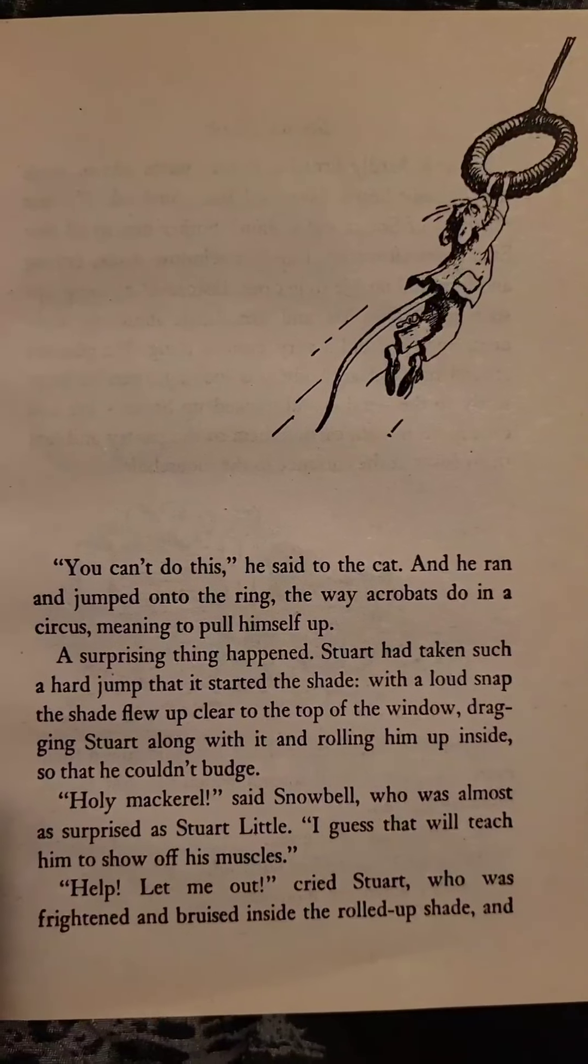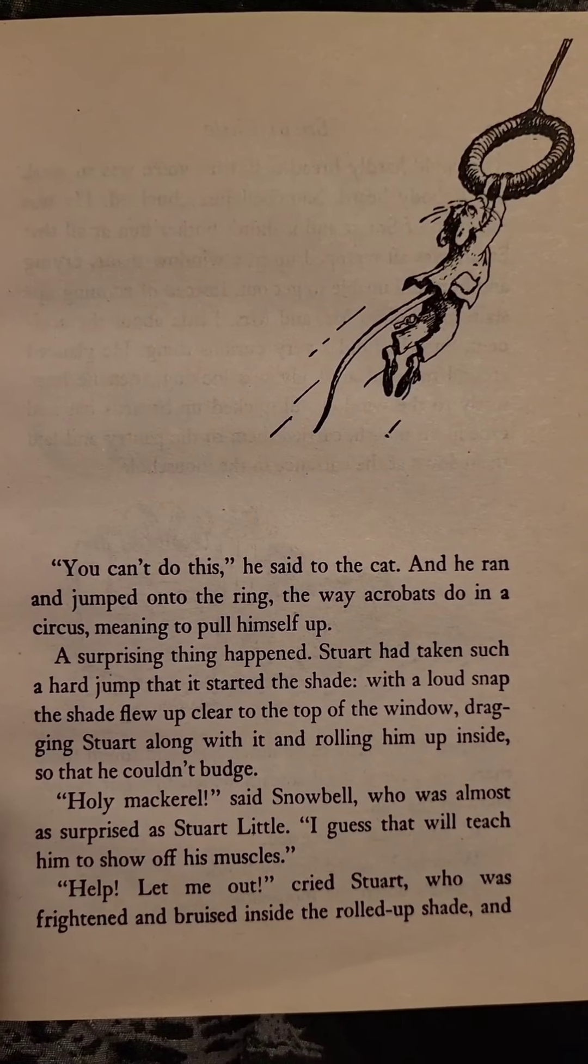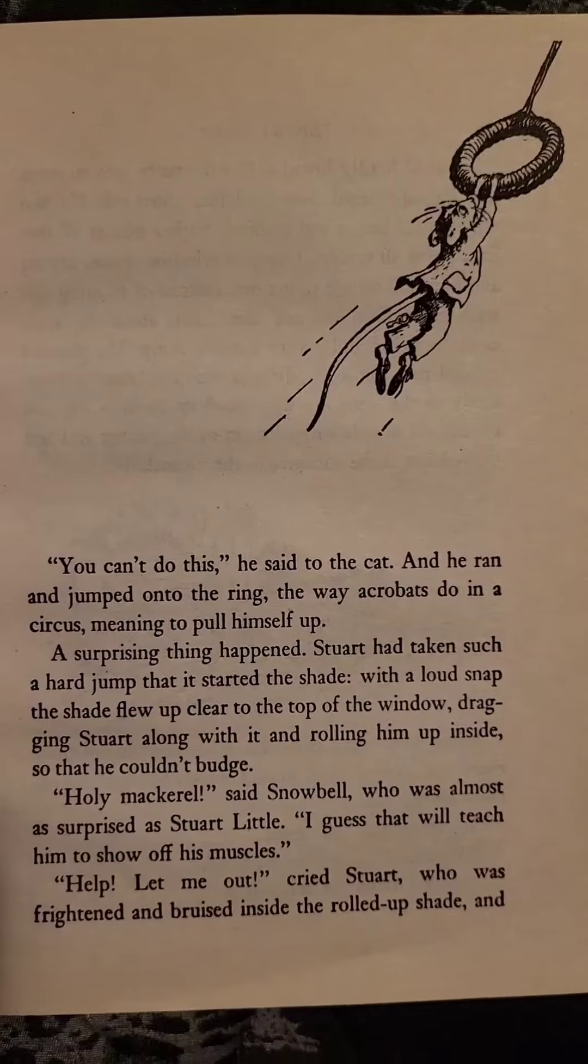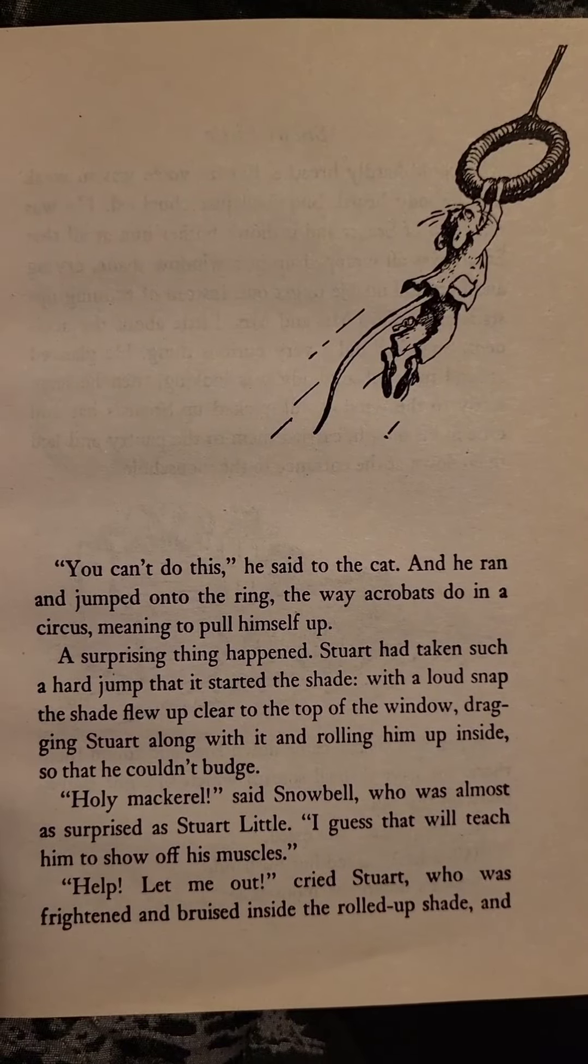You can't do this, he said to the cat, and he ran and jumped onto the ring, the way acrobats do in a circus, meaning to pull himself up. A surprising thing happened. Stuart had taken such a hard jump that it started the shade. With a loud snap, the shade flew up clear to the top of the window, dragging Stuart along with it and rolling him up inside so that he couldn't budge.